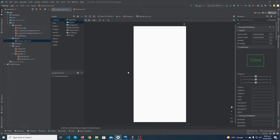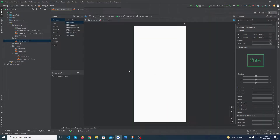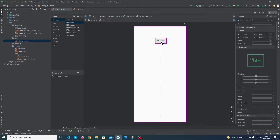Hey, what's up guys! Welcome to Fine Gap YouTube channel. In today's video, I'm going to show you how you can create custom buttons in Android Studio. So let's start, and please before we start, subscribe to Fine Gap YouTube channel to stay up to date with the latest programming videos.